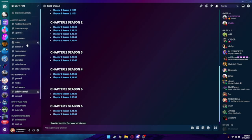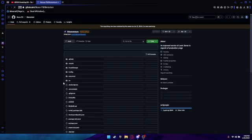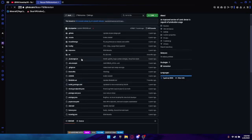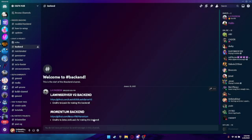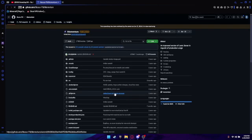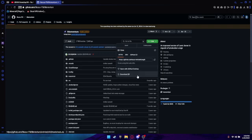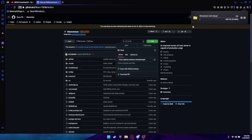While that's downloading, or when it's done, go back to Discord and go to the OGFN Hub, then go to the backend channel. You can either use the LullwindV2 backend or the Momentum backend. I would recommend Momentum — it's way better. It's a Lullwind server but better and has all this stuff plus more. What you want to do is click Code to download it.